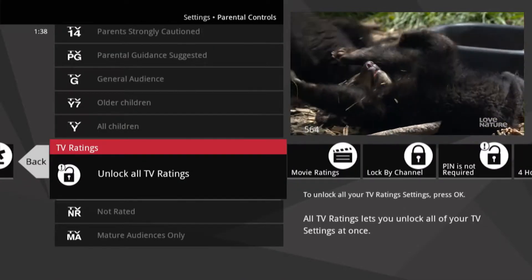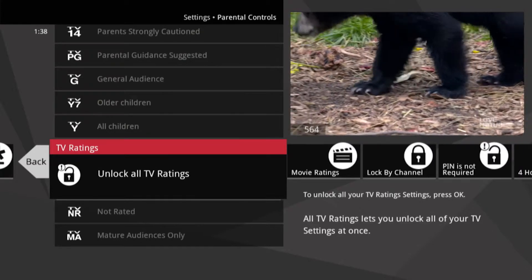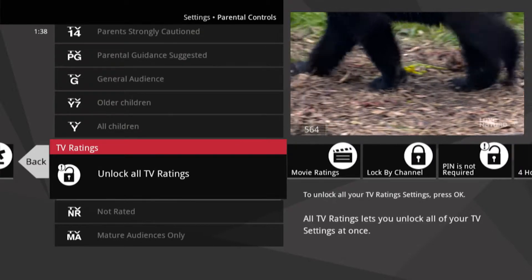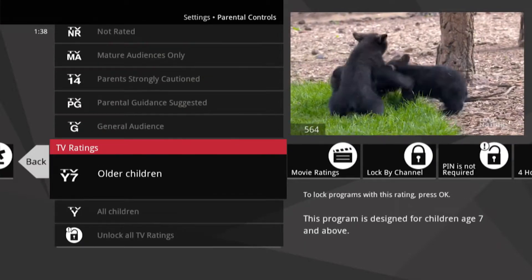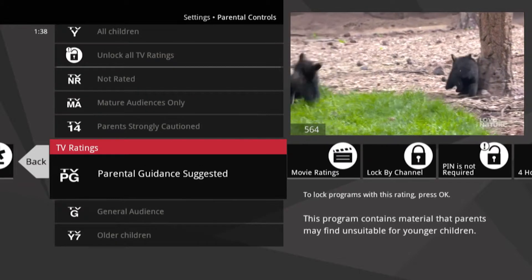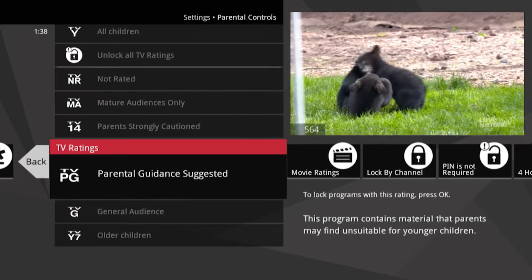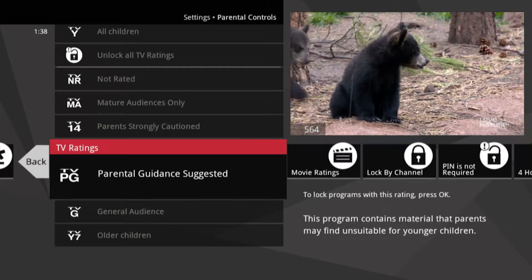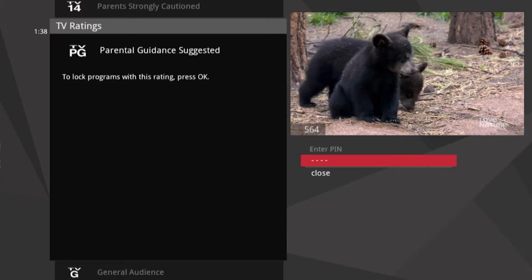First, you can lock by TV ratings. Scroll to the rating you think is OK for your kids, and then go one above it — that's TV-PG — and press OK.